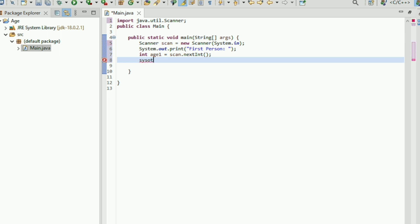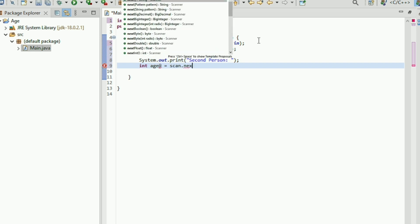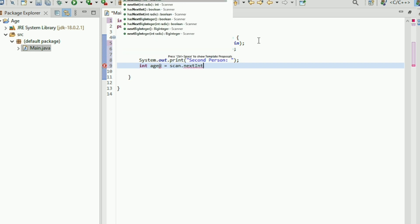Then another prompt for the second person: System.out.print for second person. And then an integer a2 assigned scan.nextInt() to read the second person's age.